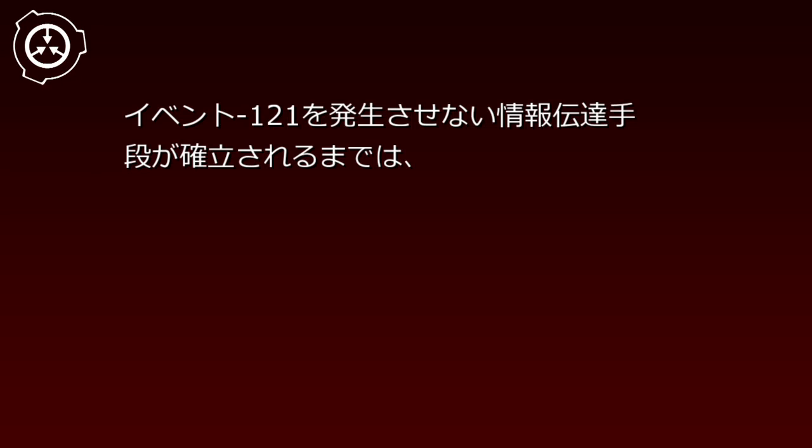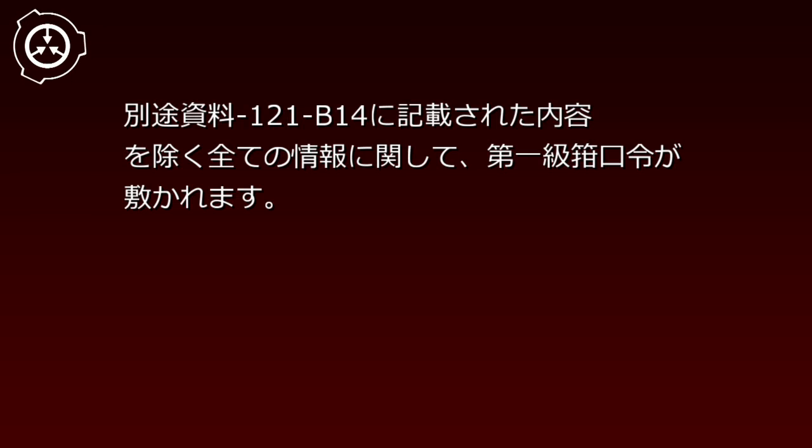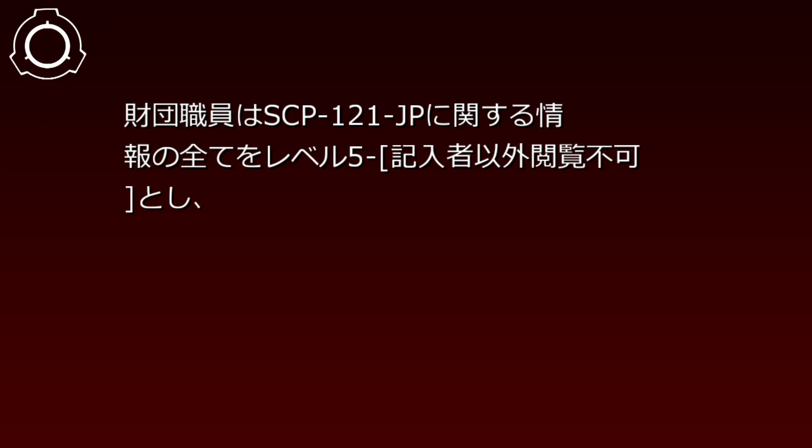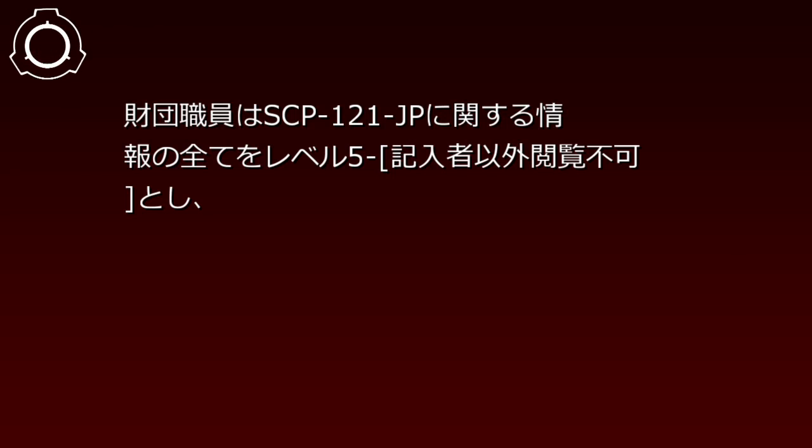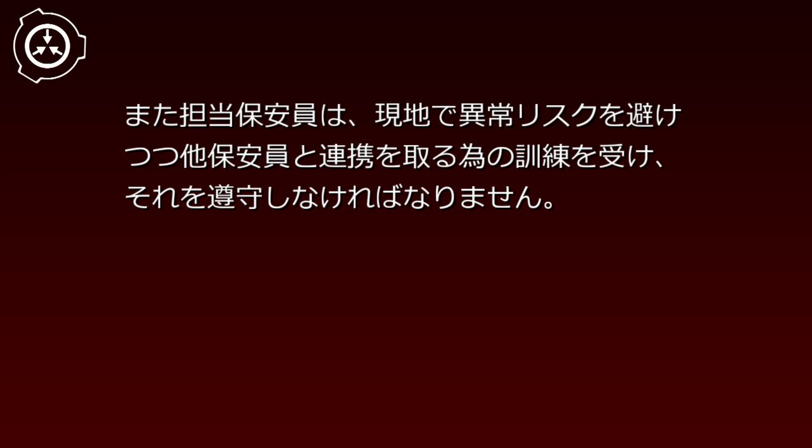Event121を発生させない情報伝達手段が確立されるまでは別途資料121-B14に記載された内容を除くすべての情報に関して第1級観光例が敷かれます。財団職員はSCP-121-JPに関する情報のすべてをレベル5記入者以外閲覧不可。都市保管は記入者以外のアクセスを拒めるようにしなければなりません。